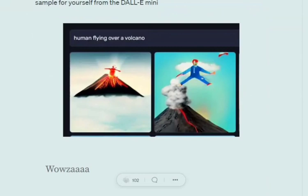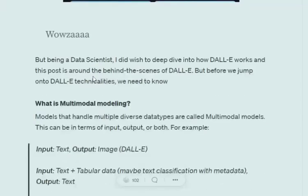So how is DALL-E able to do that? What is the structure, the mathematics, and the deep learning architecture going behind it? We'll try to understand all of that today. Let's get started.